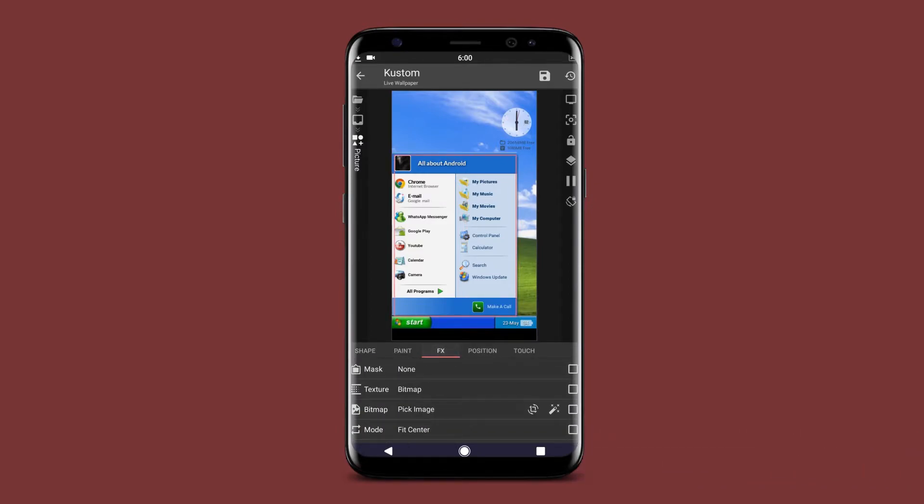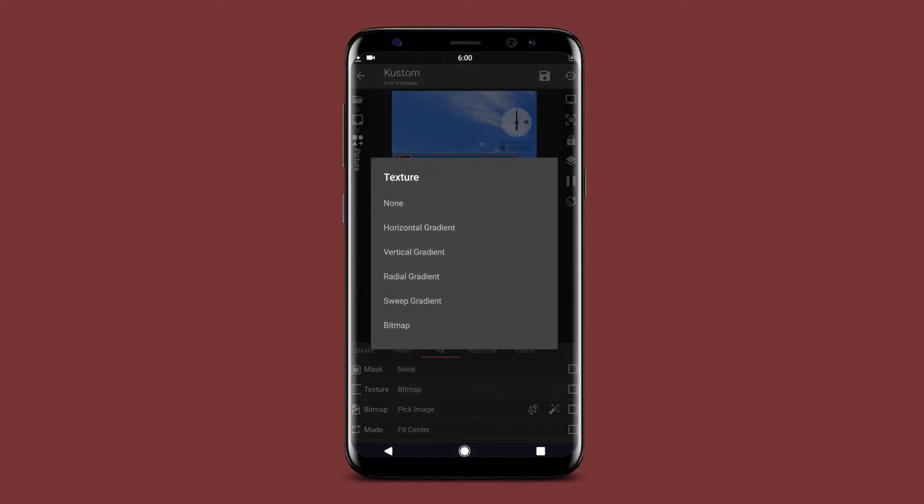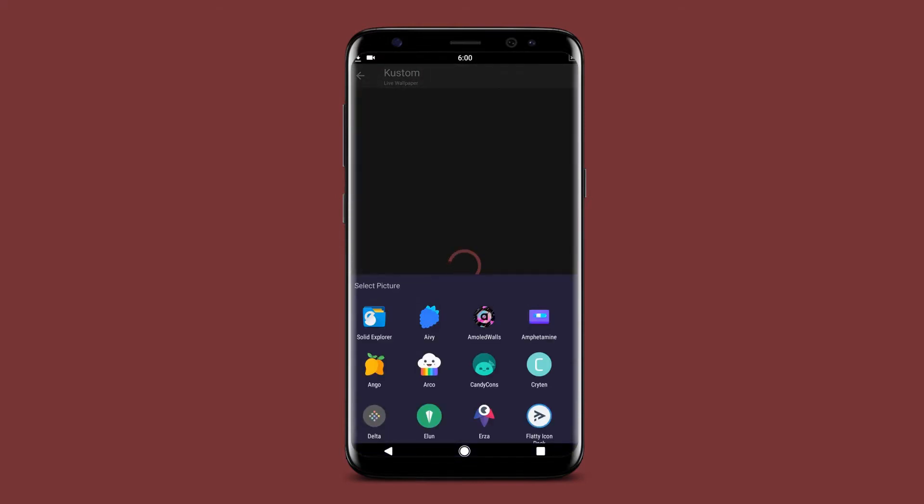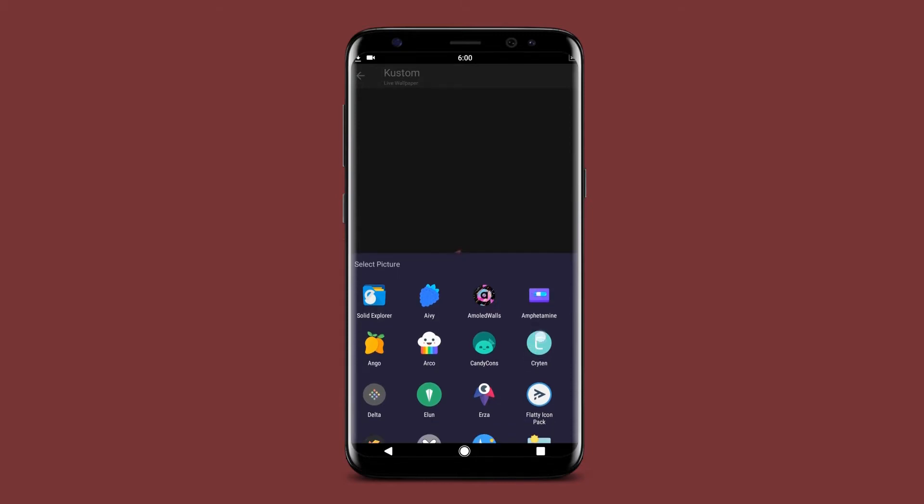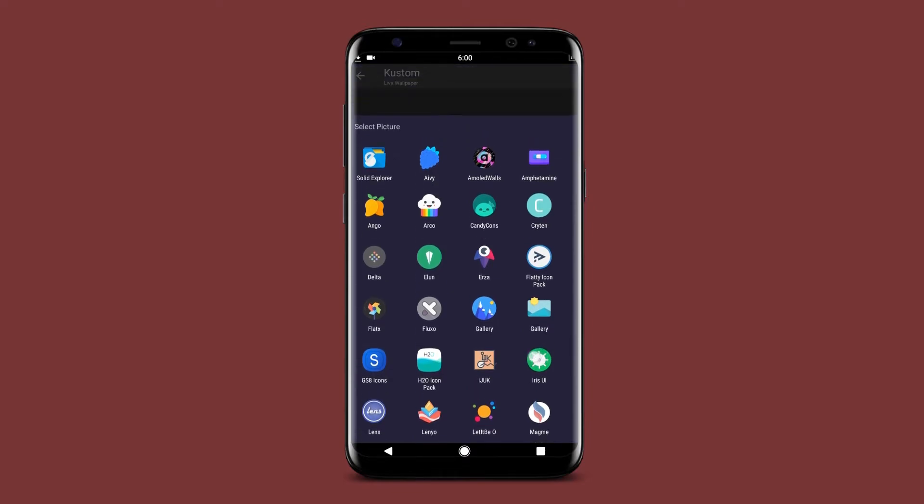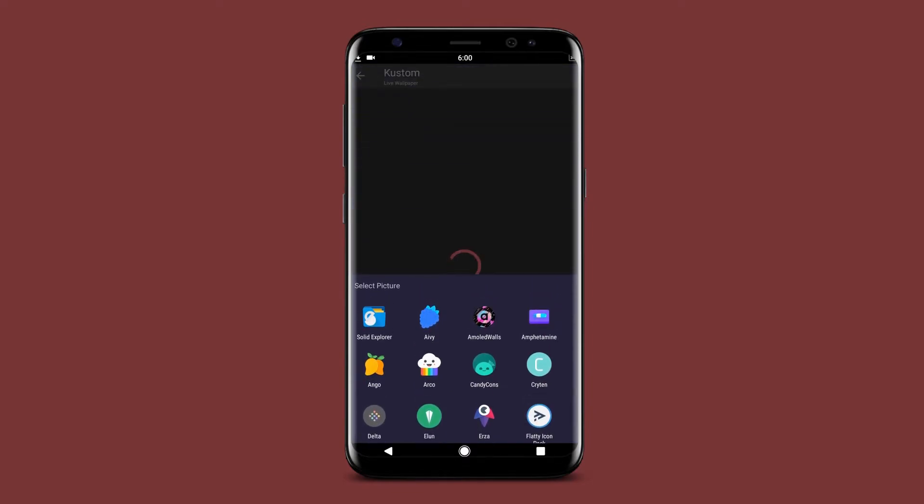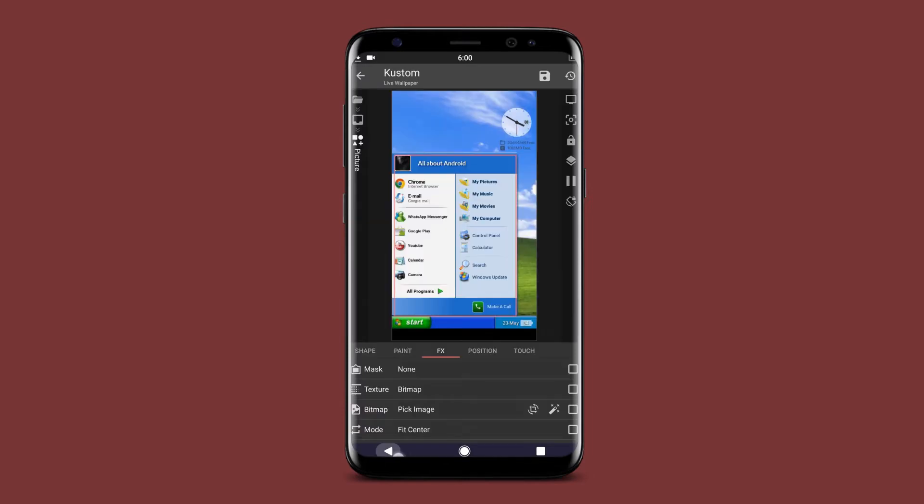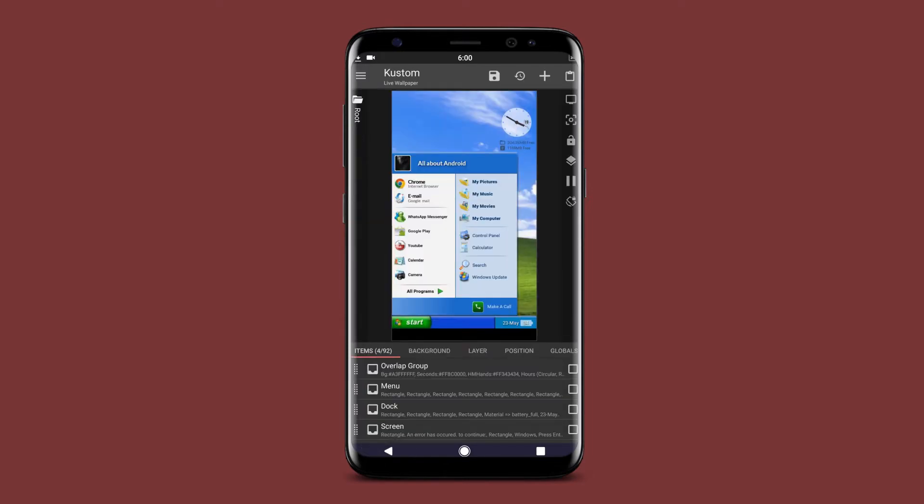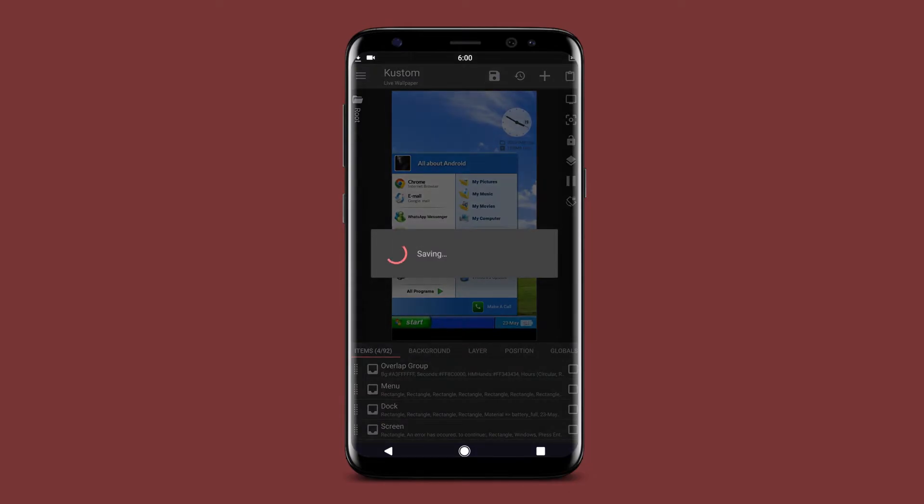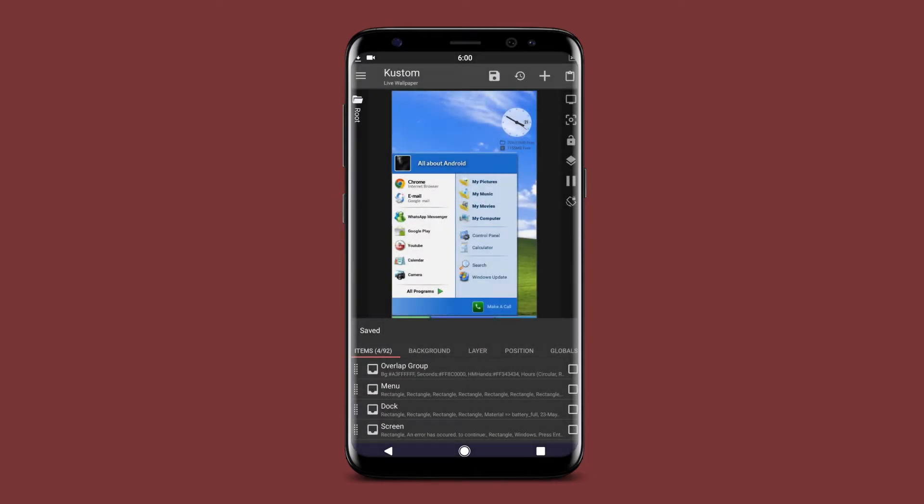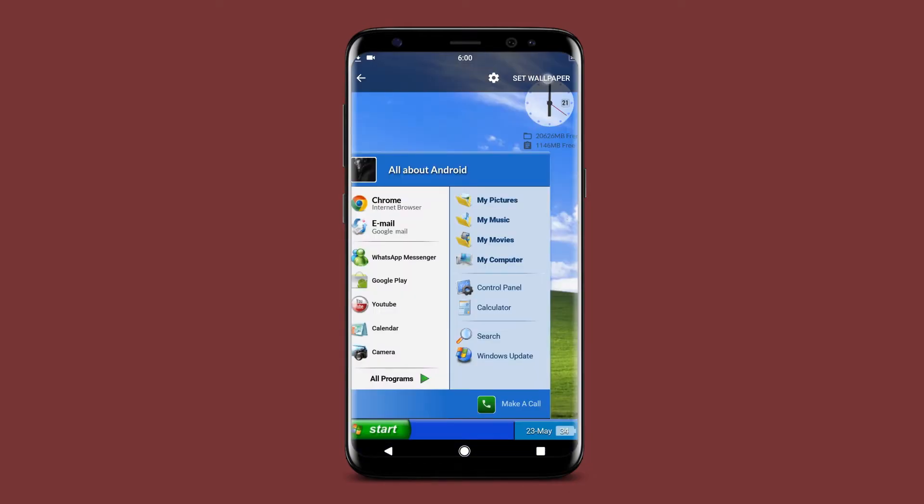You can also edit the user account picture to any picture that you like. Now set it as your live wallpaper.